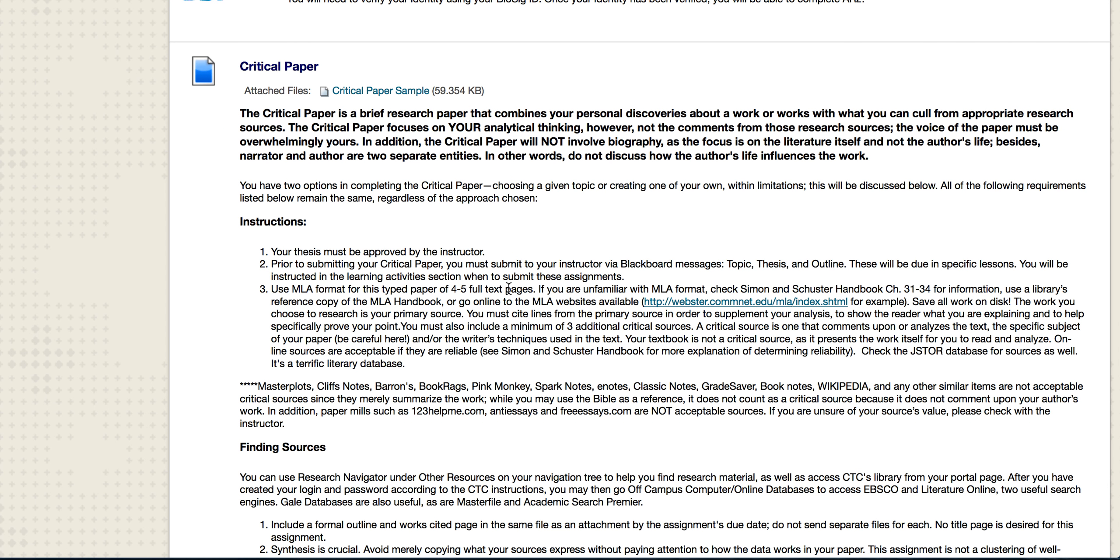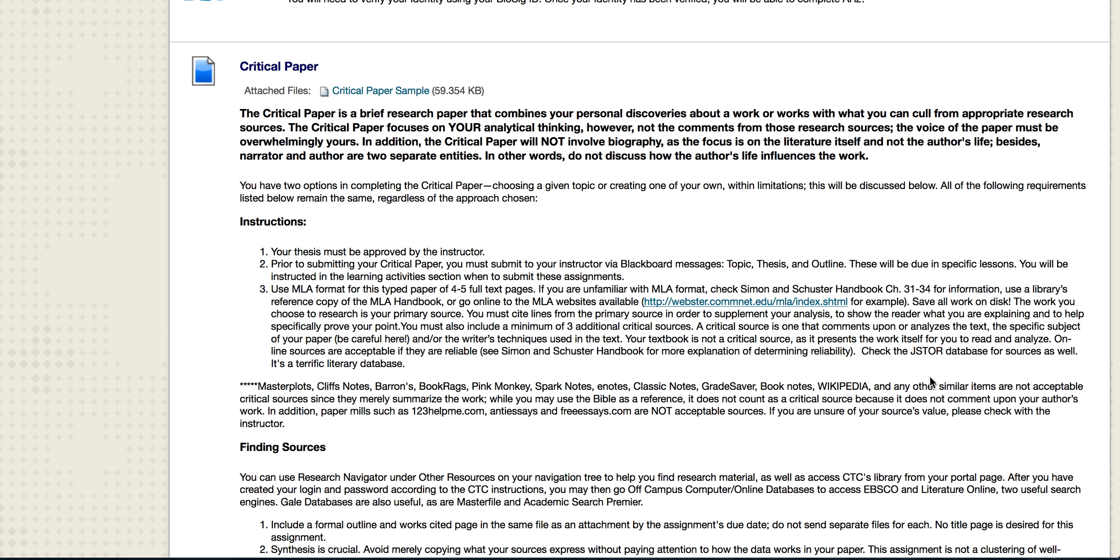You need to cite from the original primary source and then three additional critical sources. These critical sources may not be any of these right here and ones that are similar. I don't want to see Shmoop - if I see Shmoop I'm going to be really upset. I don't want to see SparkNotes or CliffsNotes or any of those sources in your essay. Not only do I not want to see them cited, I don't want to see the SafeAssignment report stating that you've used those sources.